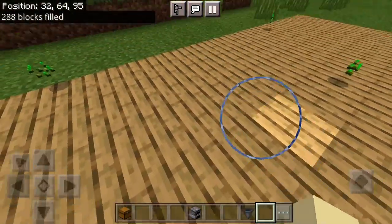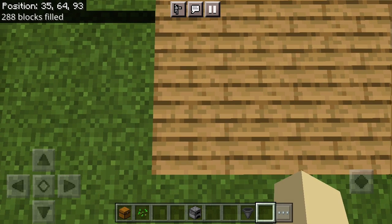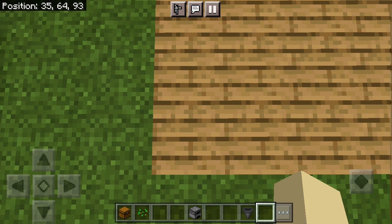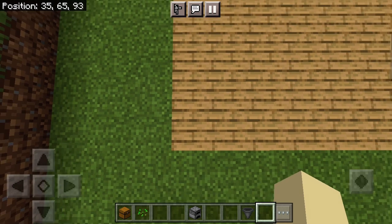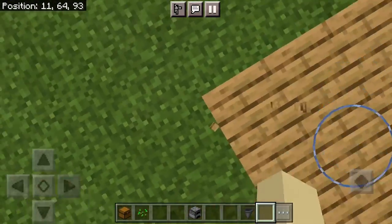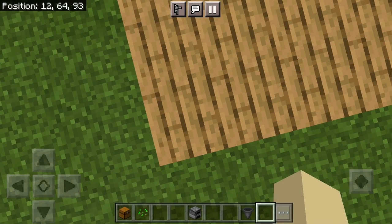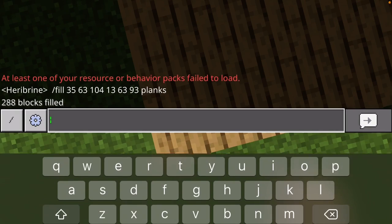Now if you want to do a wall, you can go right here. I'm on this block, so write this down: 35 64 93. Then you can go over here and write this down: 12 64 93. And then do that.